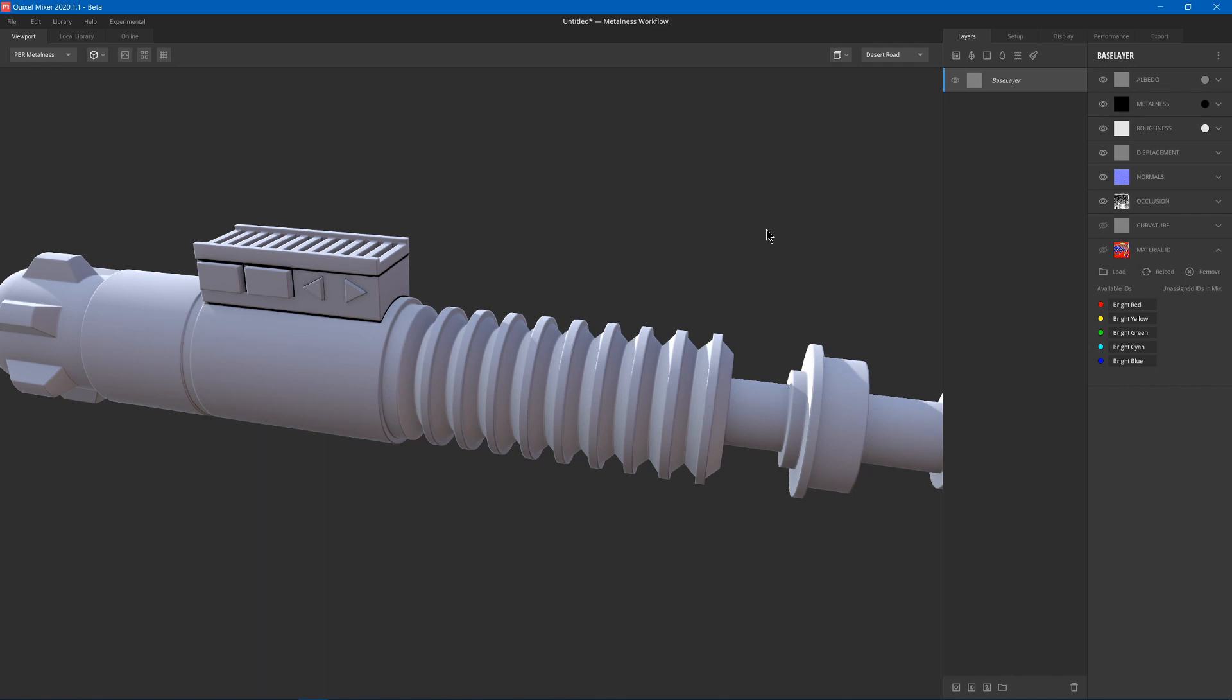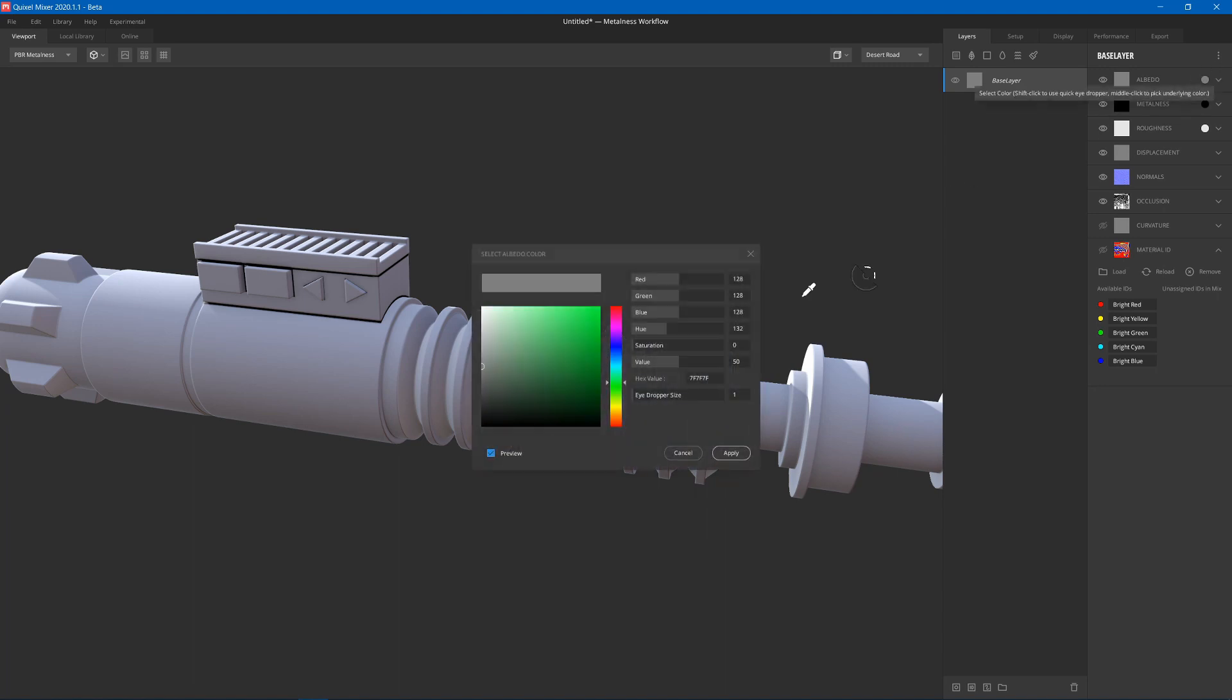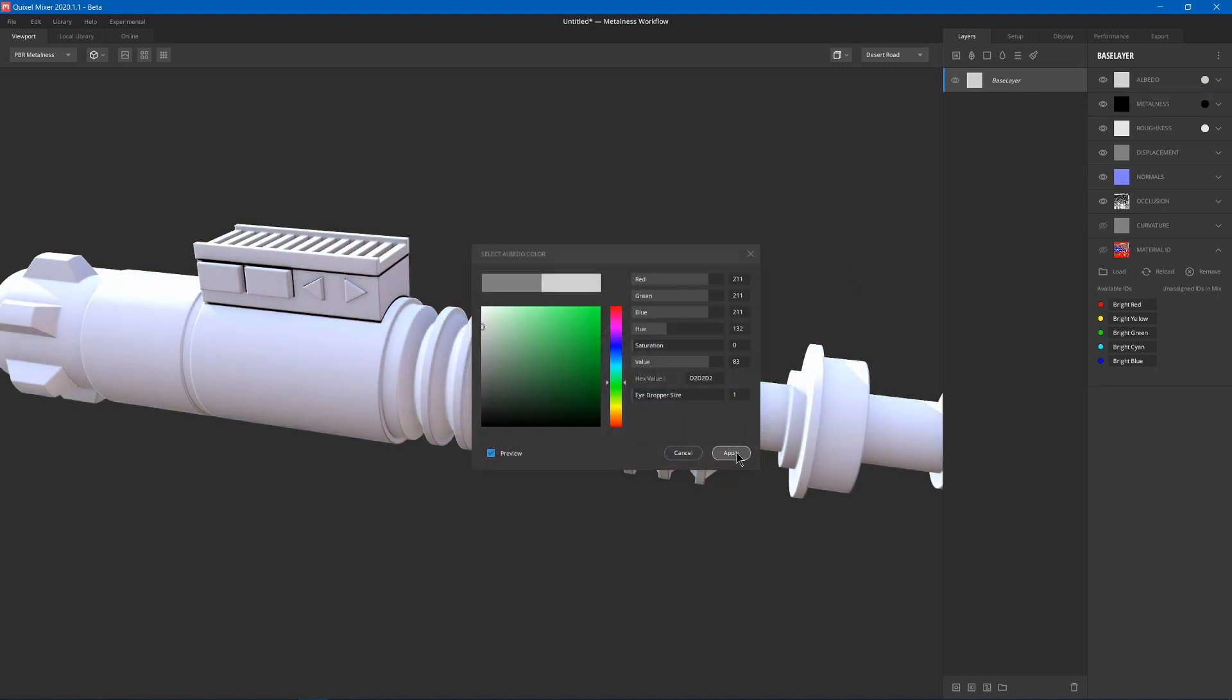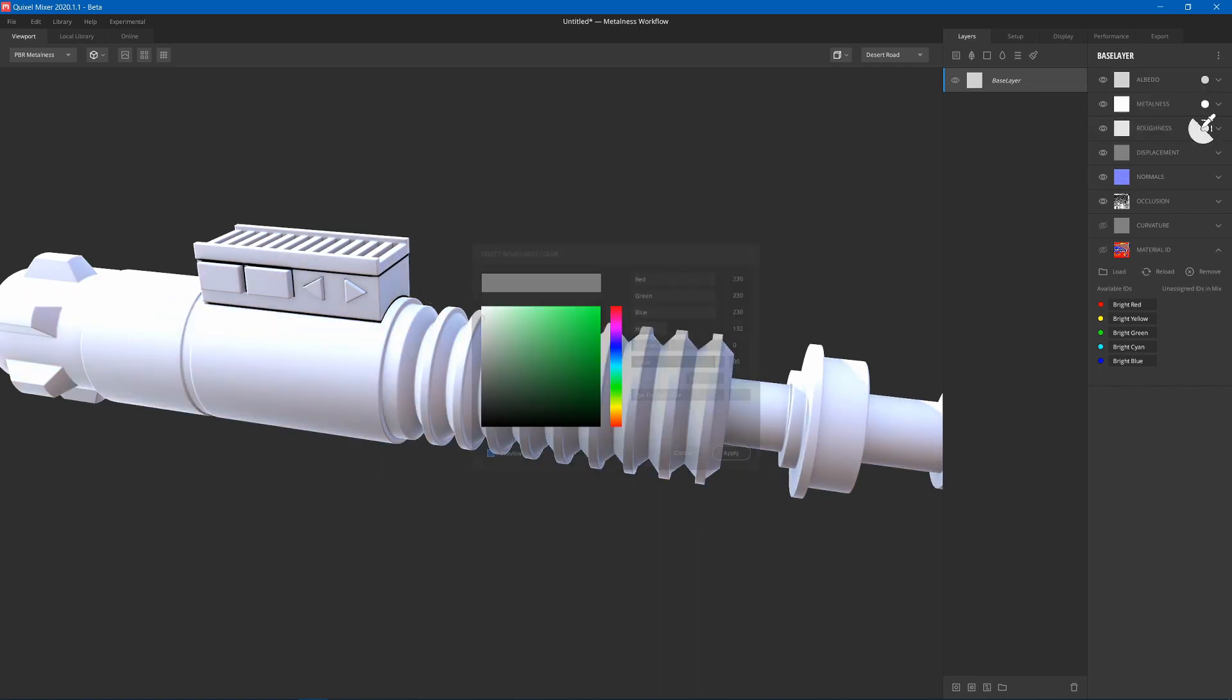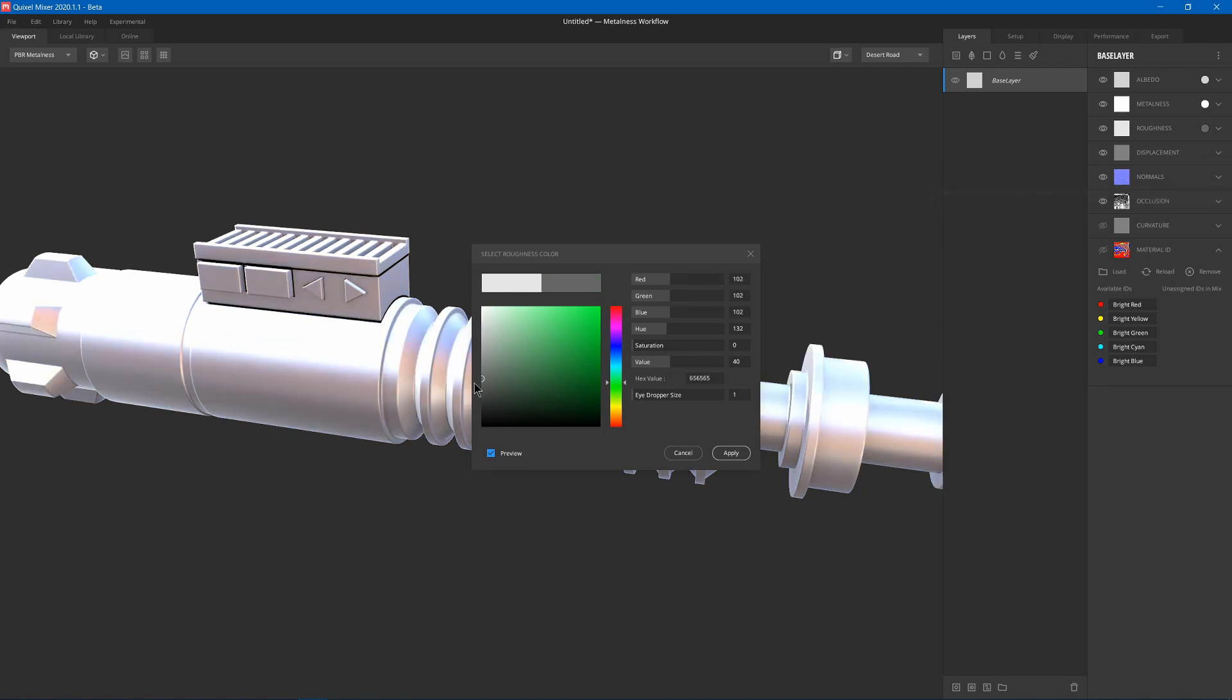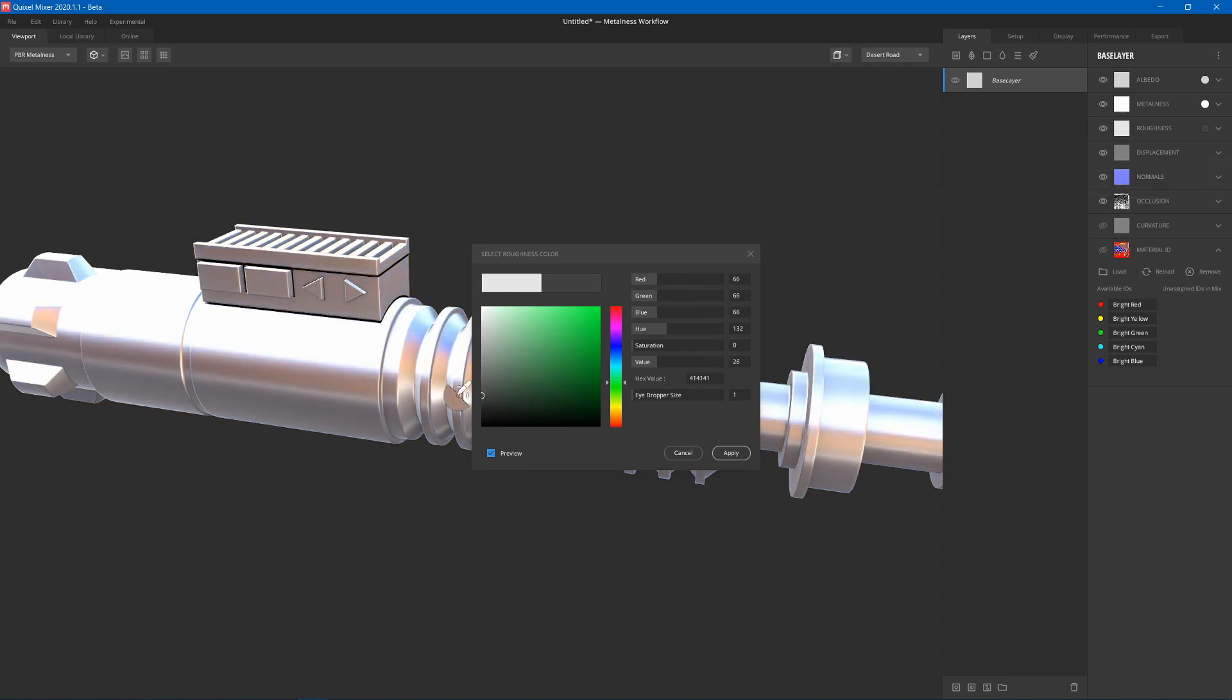I previously made a video on how to make a Material ID texture in Blender. Link above. And you can find videos on how to make it in other programs just searching it on YouTube. So we can also set our main color. We'll use almost white, and then we'll change it to metal. And then we'll reduce the roughness.